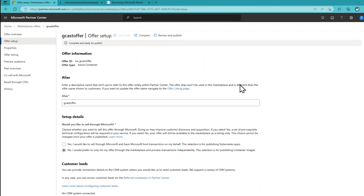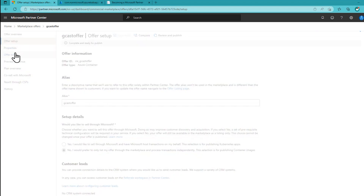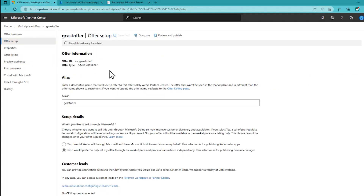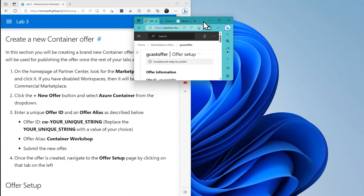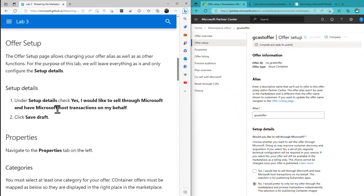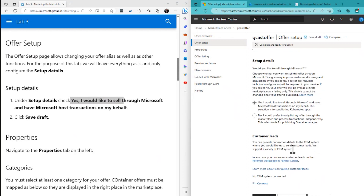That took only a few seconds, and now another dialog comes up asking for information about the offer setup. Notice that this is actually a wizard — all these tabs on the left take you from page to page, and that's what our lab is going to do. It's going to walk us through each page and we'll fill it out in turn. We start with the offer setup. The lab tells us to check 'Yes, I would like to sell through Microsoft' — that's this checkbox right here — and then click Save Draft. Along the way, we're going to keep saving without actually submitting.